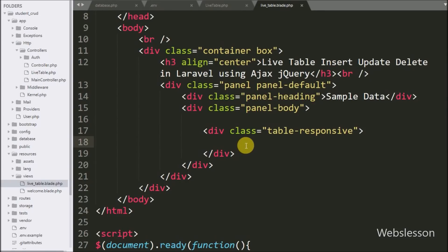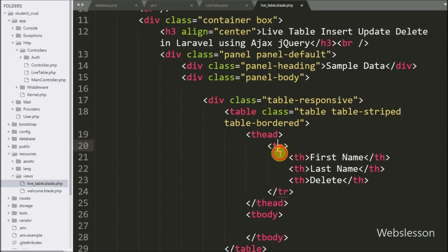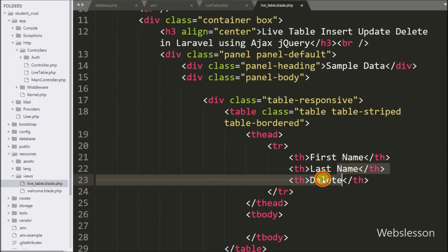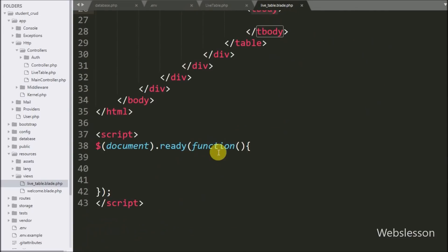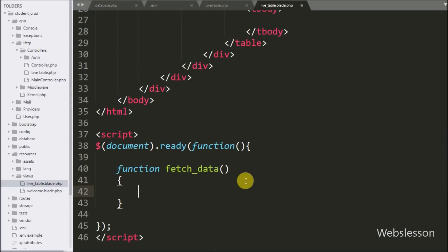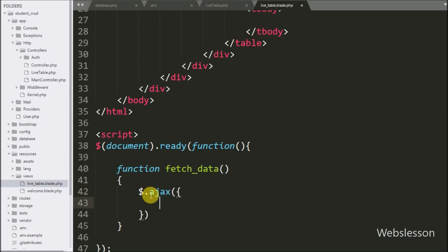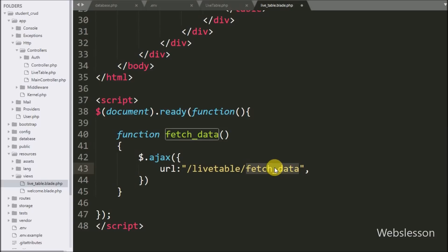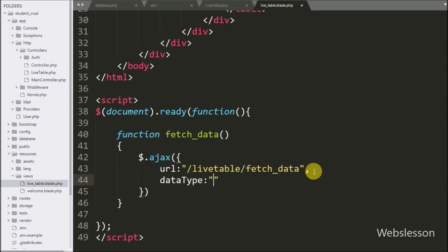Under this view file, we have made one table with three columns: first name, last name, and delete. Under this table we will load sample table data using AJAX. Now we write the jQuery fetchData function. This function will fetch data from the MySQL table and display it on the web page in table format. Under this function, the URL is set to slash live-table-controller slash fetch-data. We send a request to the fetchData method. The data type option is set to JSON, defining the format in which we receive data. Lastly, we write a success callback function, which is called when the request completes successfully and receives data.